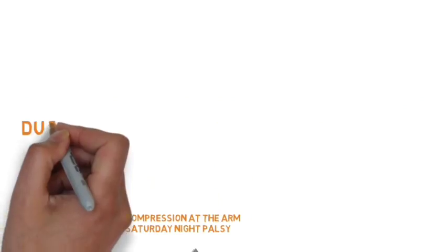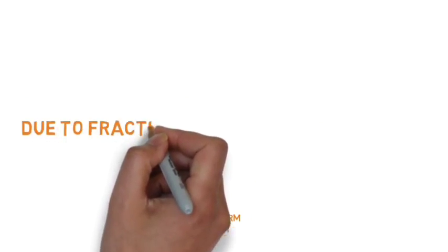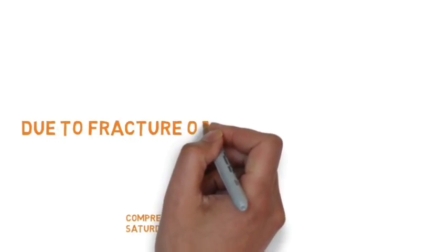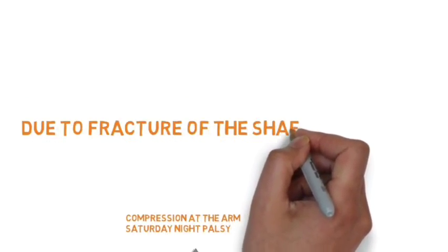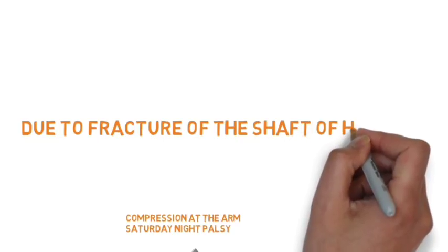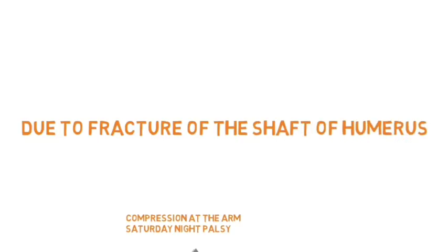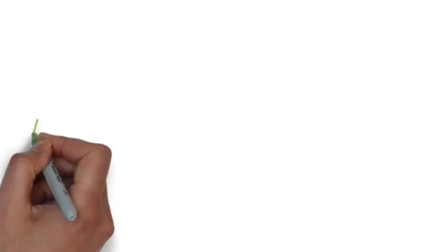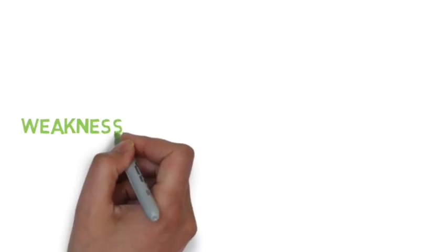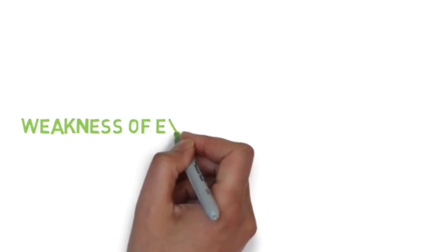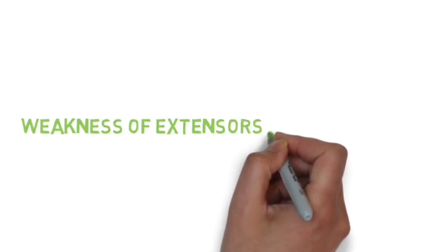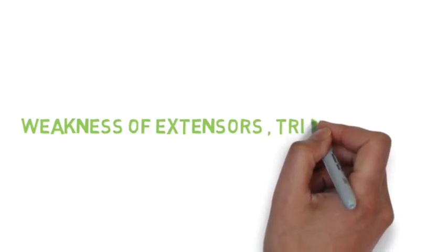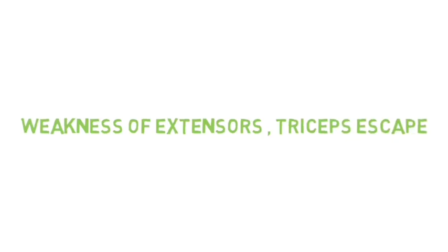This is called Saturday night palsy, where the person tries to lean on the armchair, compressing the arm. It's also known as honeymoon palsy, in which the person lies on the arm of another person, compressing the nerve.